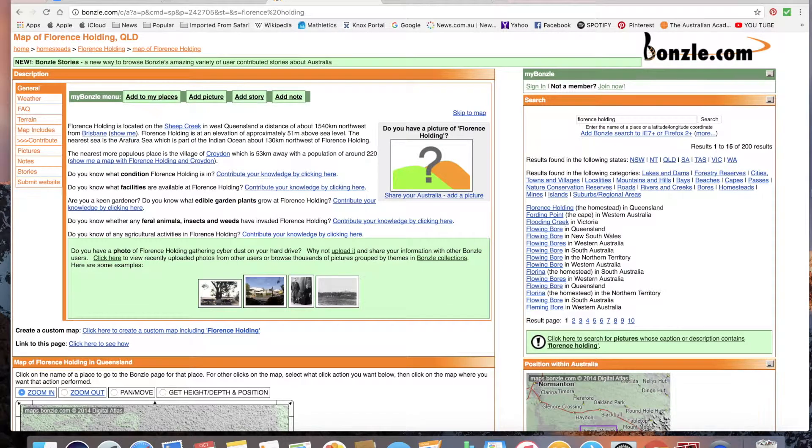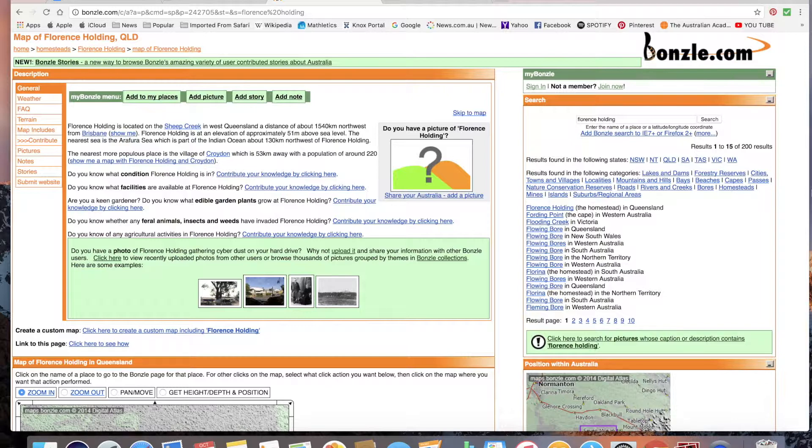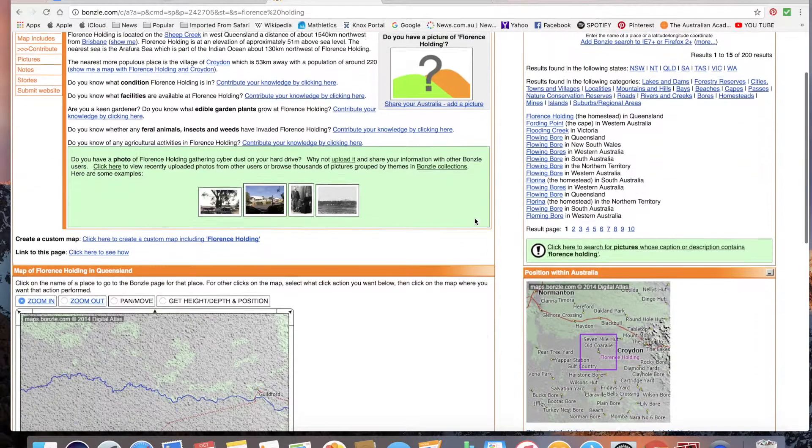Hi guys, today I'm going to do a video where I'm trying to guess where the town of Florence Holding is located. Now Florence Holding is a town in far north Queensland, and well yeah, so I'm gonna give you some information.